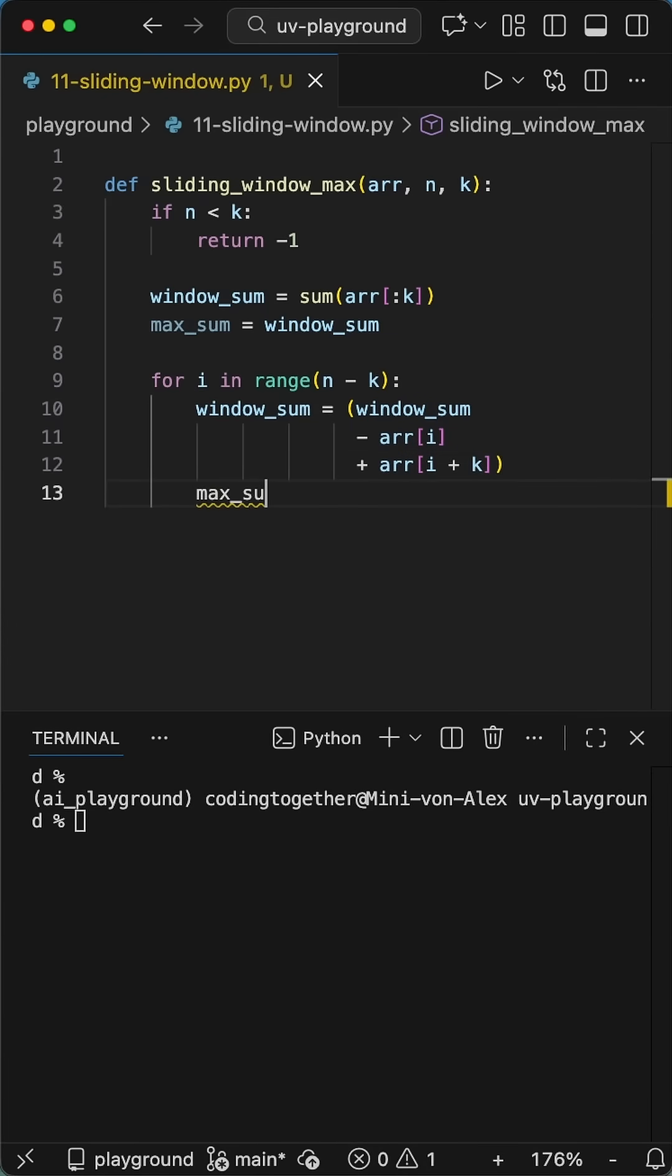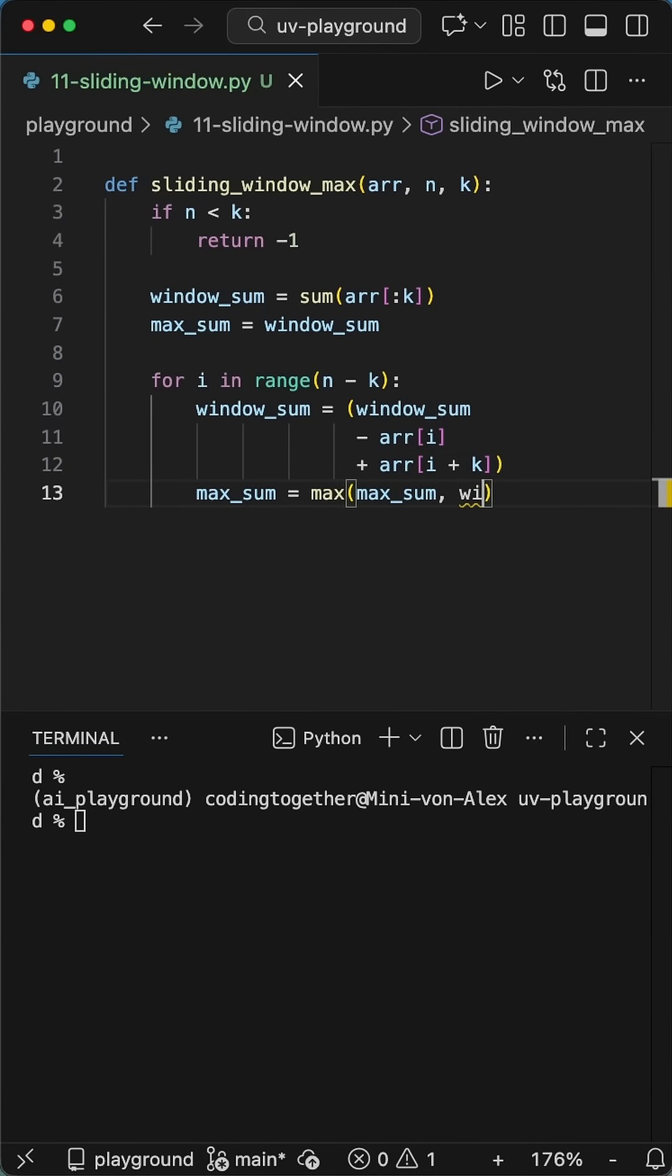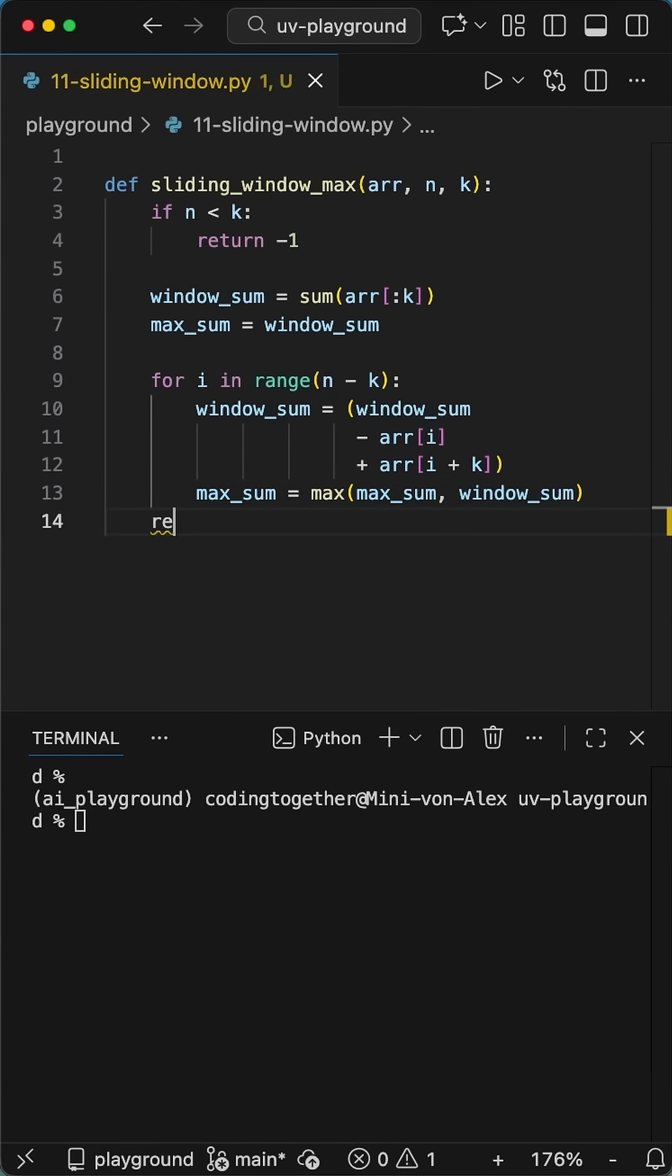subtract the element falling out of the left side, at index i, and just add the new element coming in on the right, from array index i plus k. Update the max, and you're done.